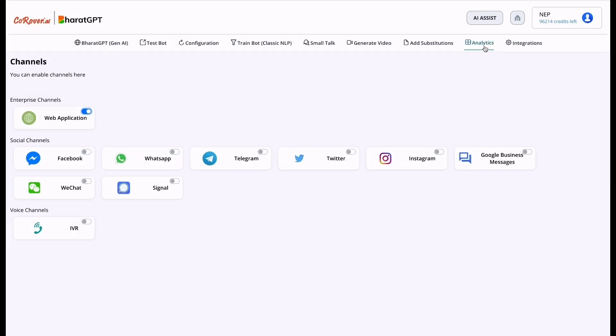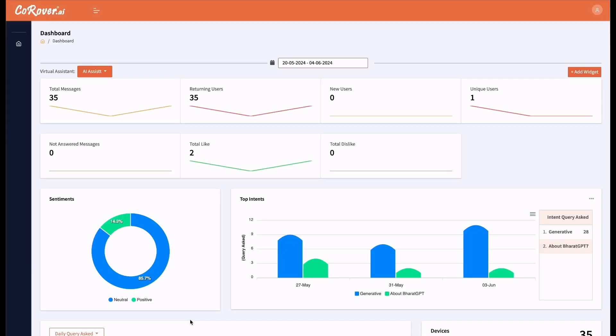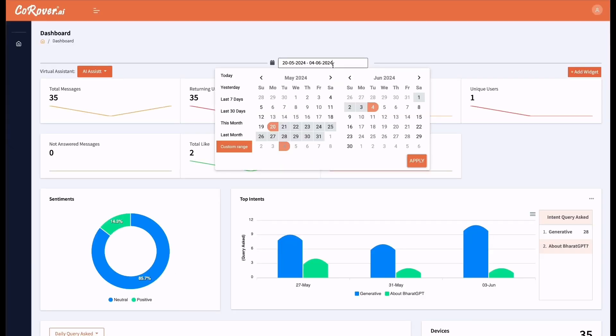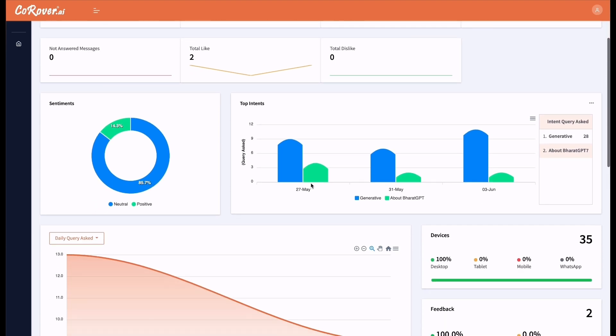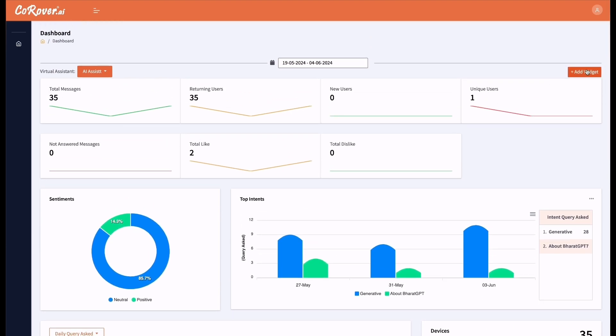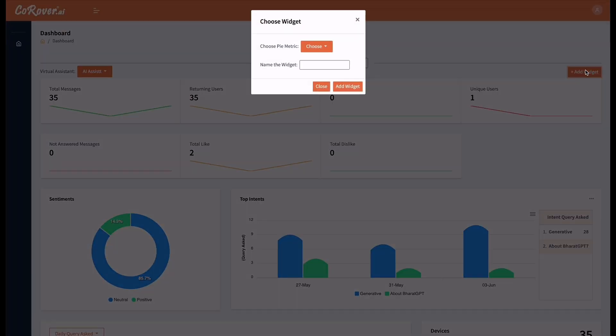We can also see the real time analytics. Here is the analytics report. You can select the date from the date picker. And you can see total message, returning user, unique user and other details. You can also add your own widget.